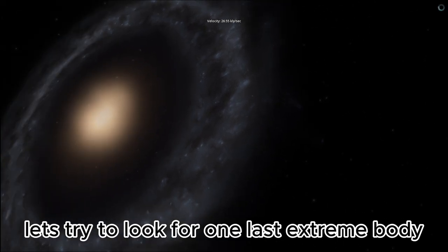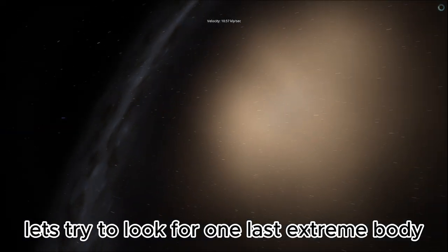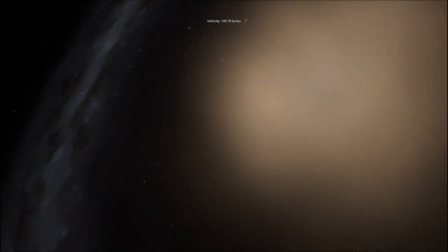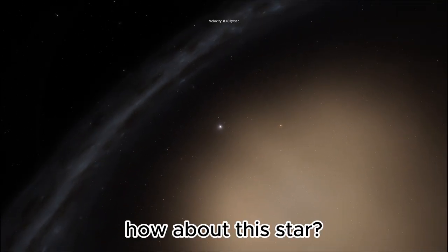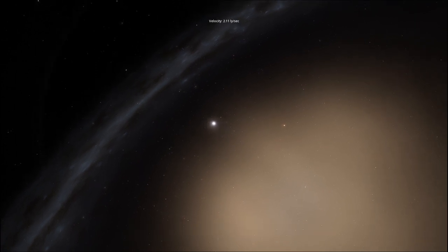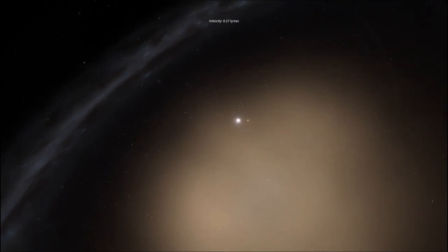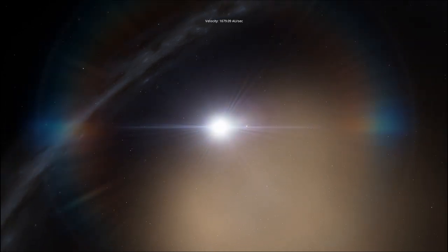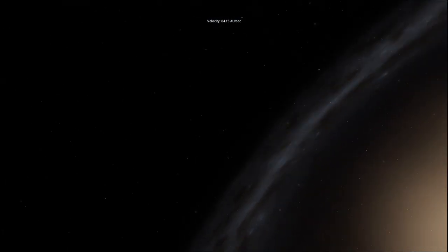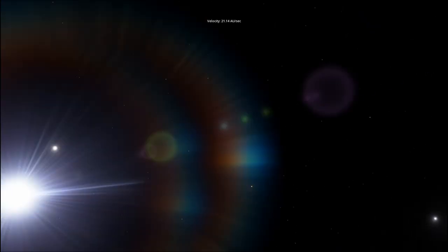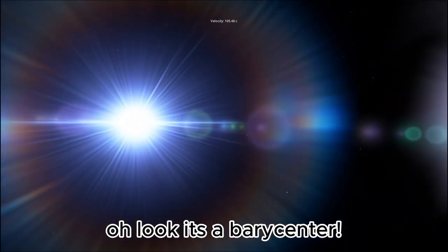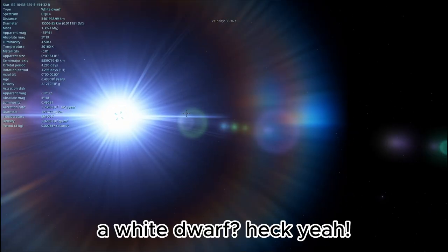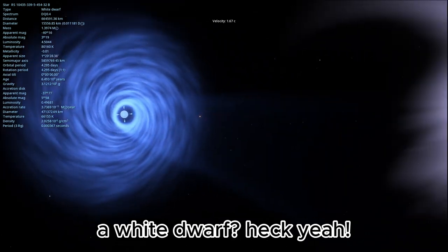Let's try to look for one last extreme body. Just going to the outskirts. How about this star? There we go. Oh, look, it's a barycenter. A white dwarf. Heck yeah.